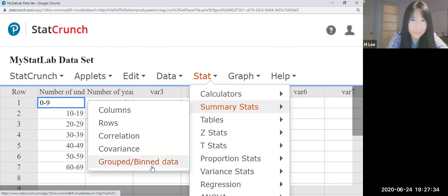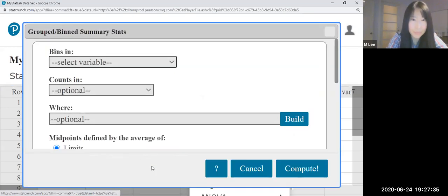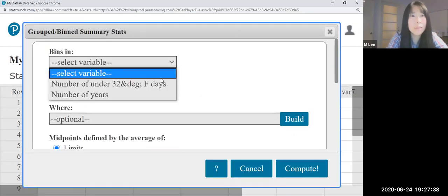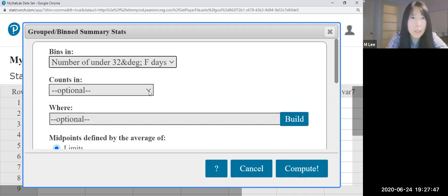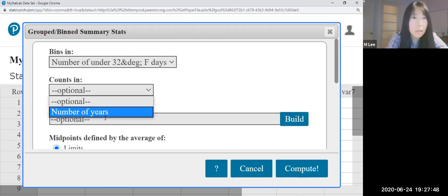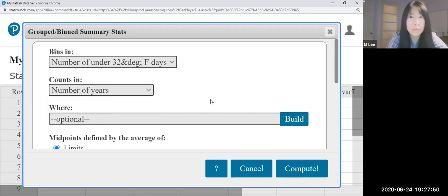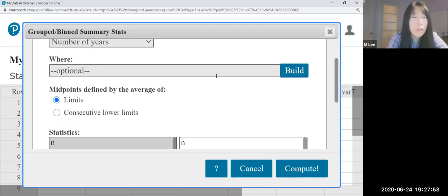Okay, so the first column is the number — under 32 degrees. And the second one is number of years. And the midpoint — we're going to use the consecutive lower limit.